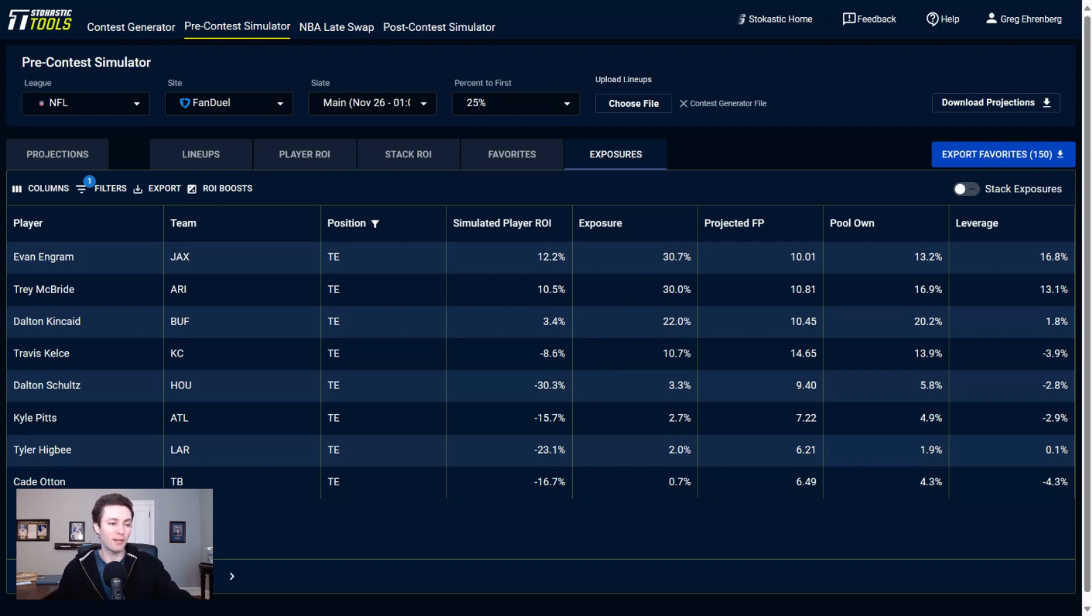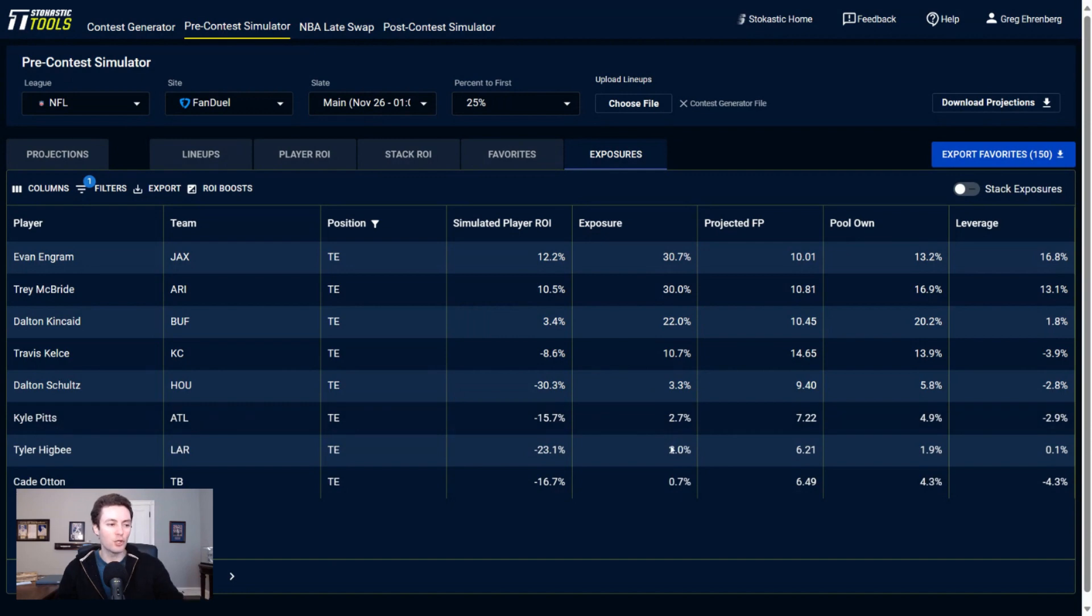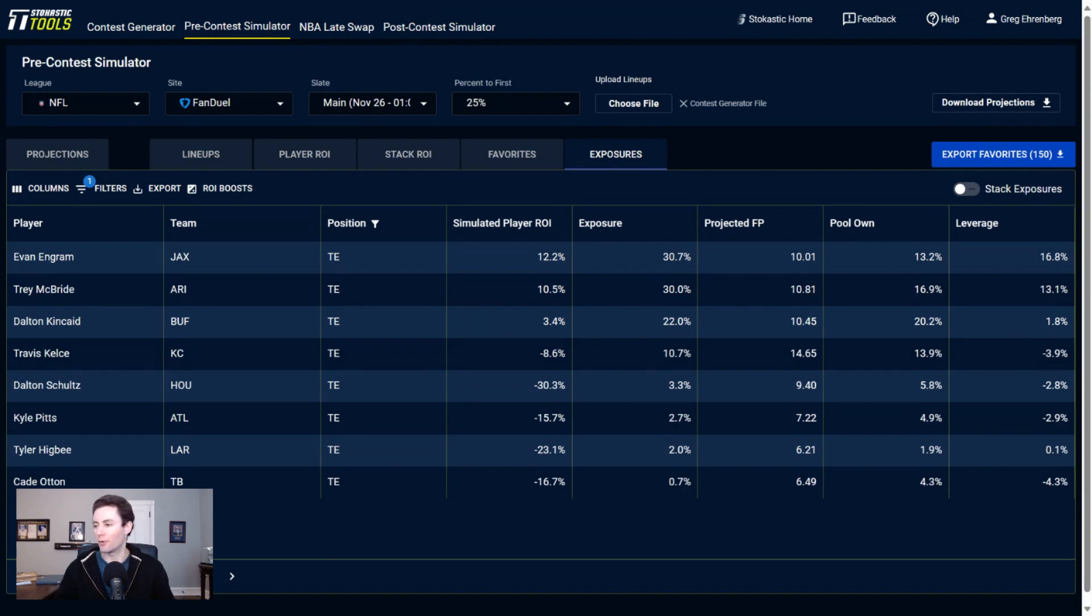So if we're looking at tight end here, nobody else really looks all that good. I got 3% of Dalton Schultz, 3% of Kyle Pitts, 2% of Tyler Higbee. But for the most part, I'm pretty good with having a core group of tight ends of Kelce, Kincaid, McBride, and Ingram this week.